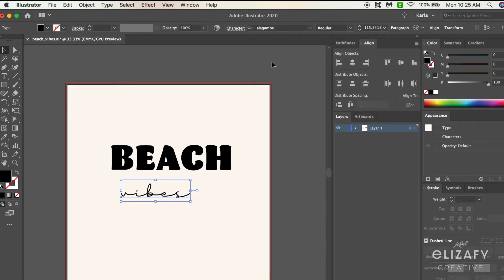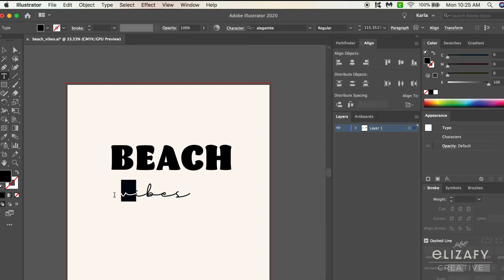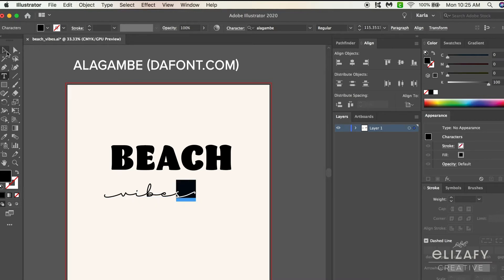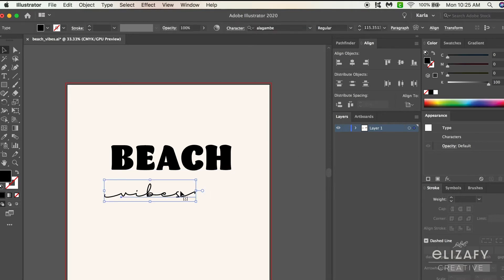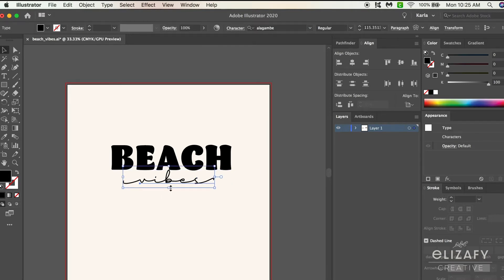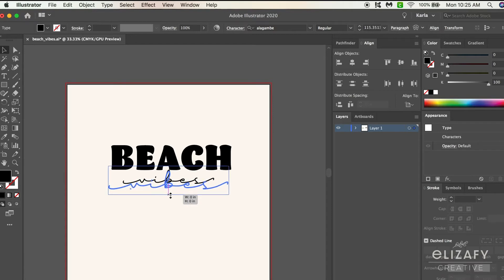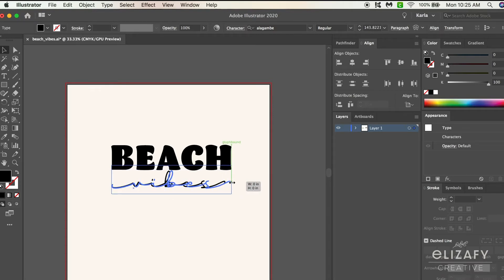You have to have the subscription, but I will link that down below. For the word vibes, I'm using a font from defont.com - it's 100% free, so I will also link that down below. Once you've picked your fonts, make your layout how you want and then we will move to step two.